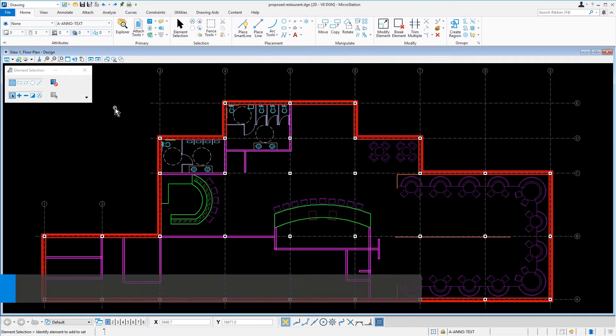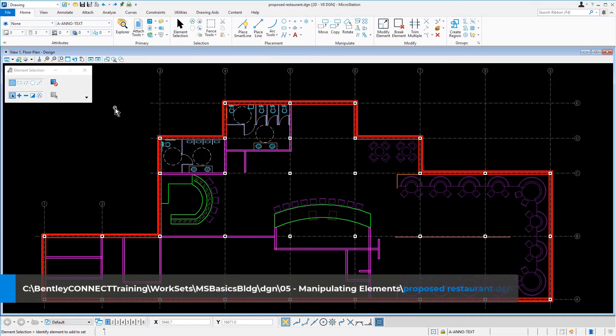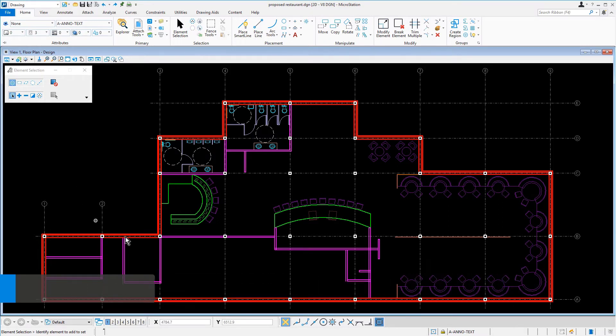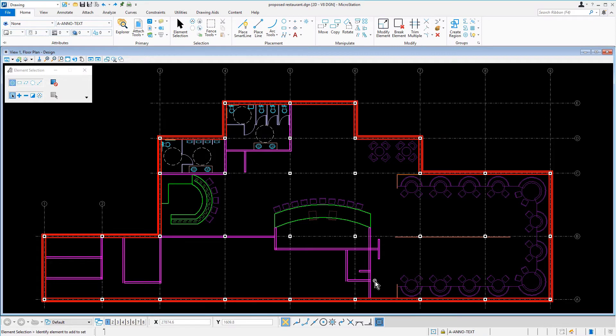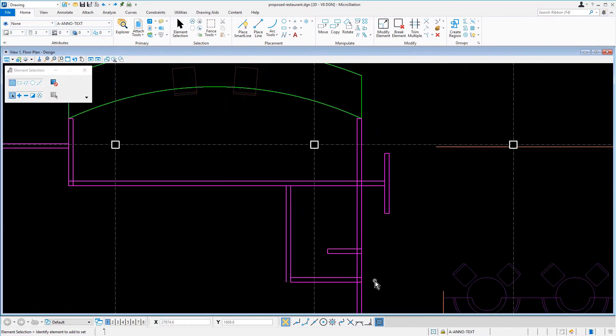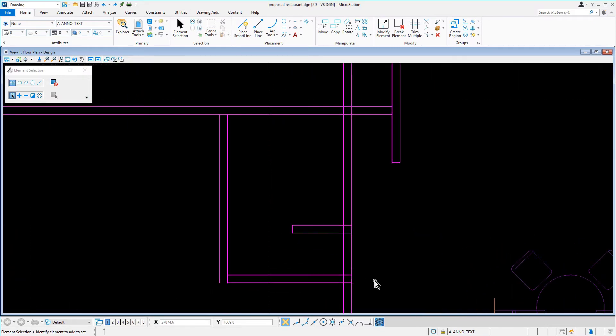Continuing in the proposed restaurant DGN file, we're now going to zoom to where we constructed the janitor's closet near column B7. The janitor's closet was slightly oversized when initially laying out the line work. We need to adjust several walls in order to make the space smaller.